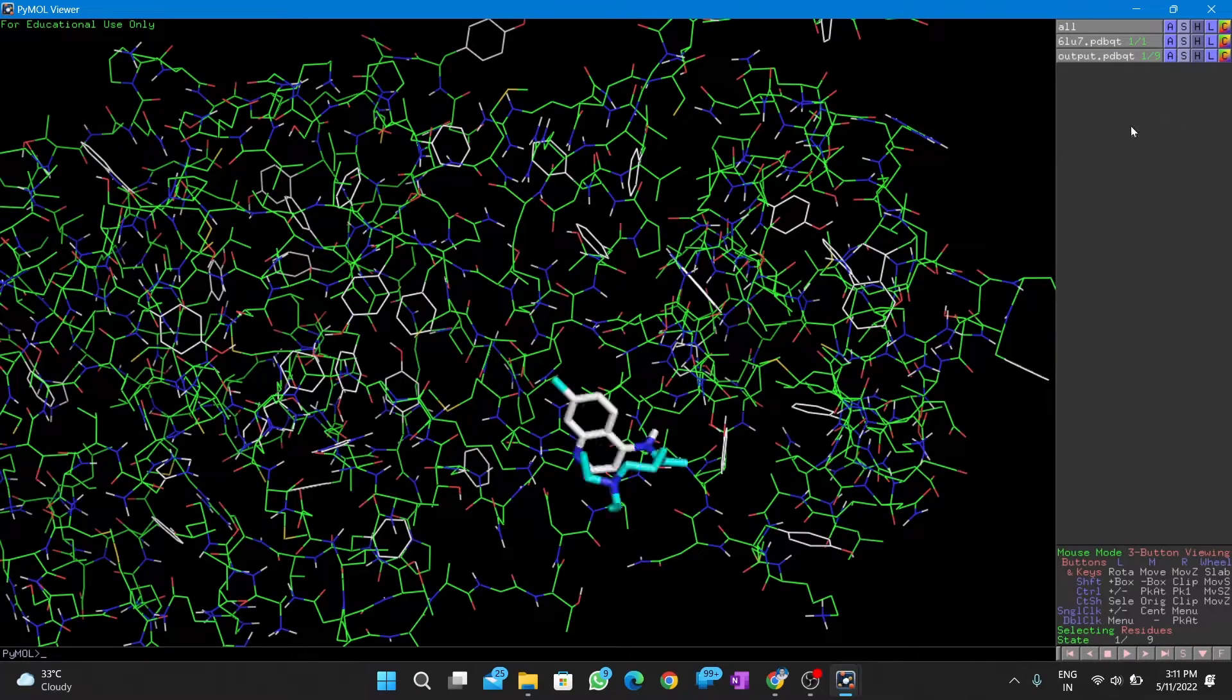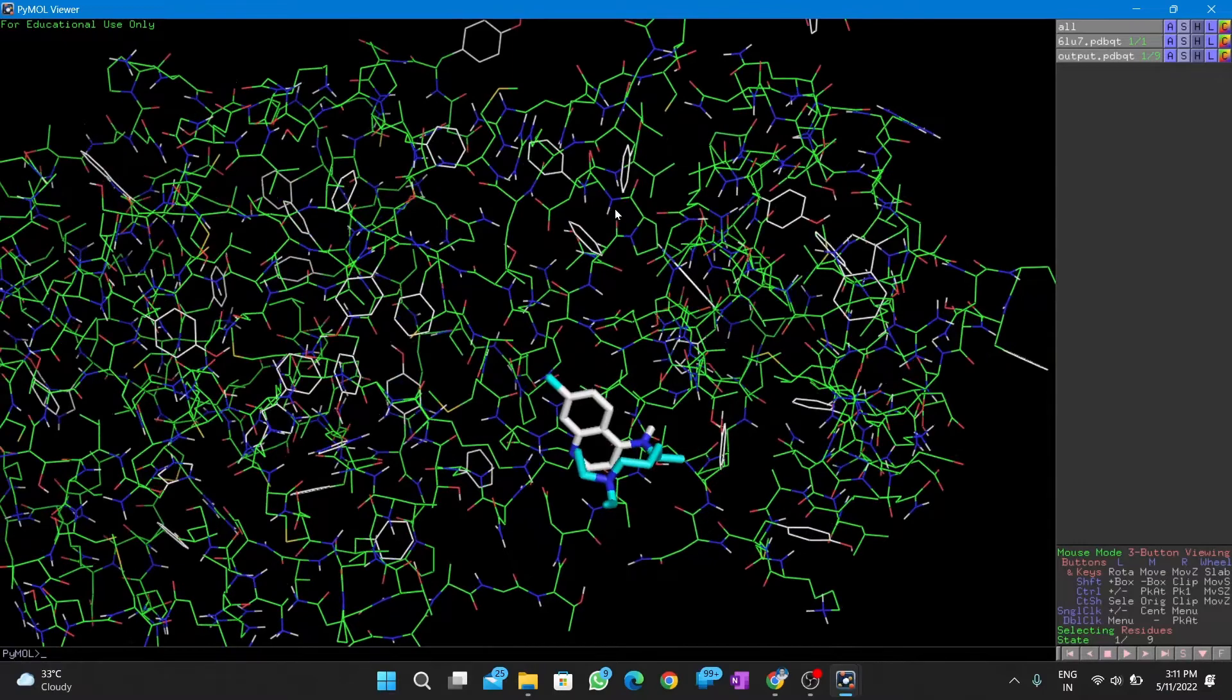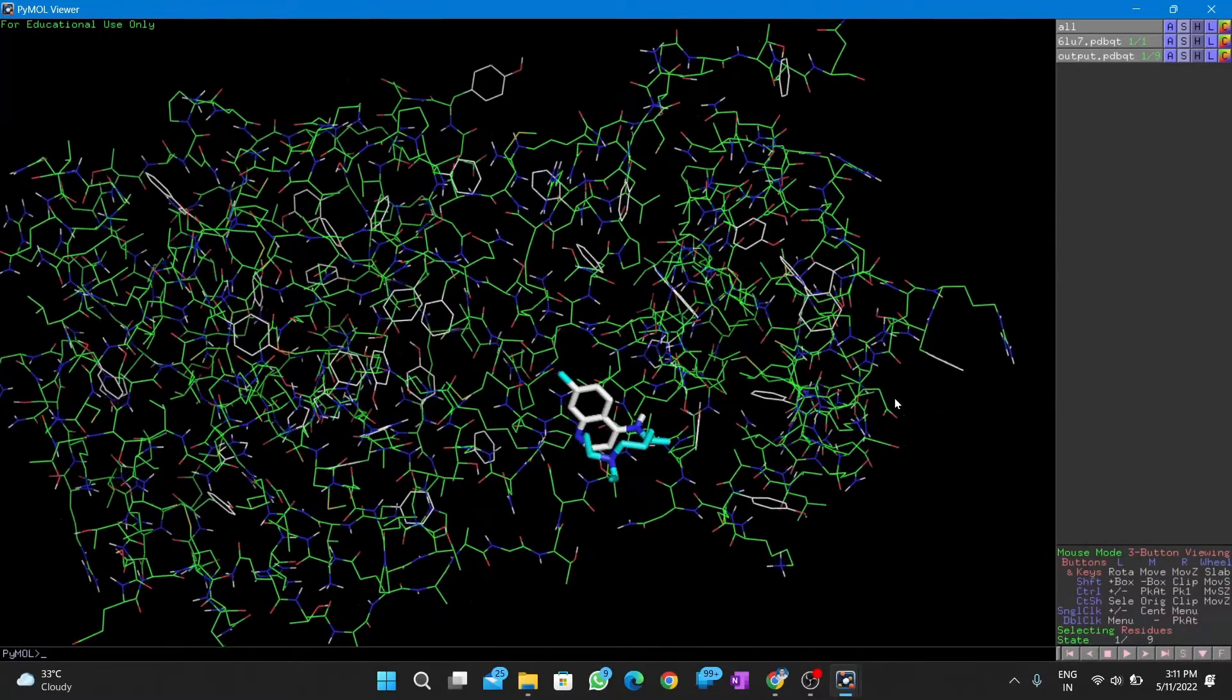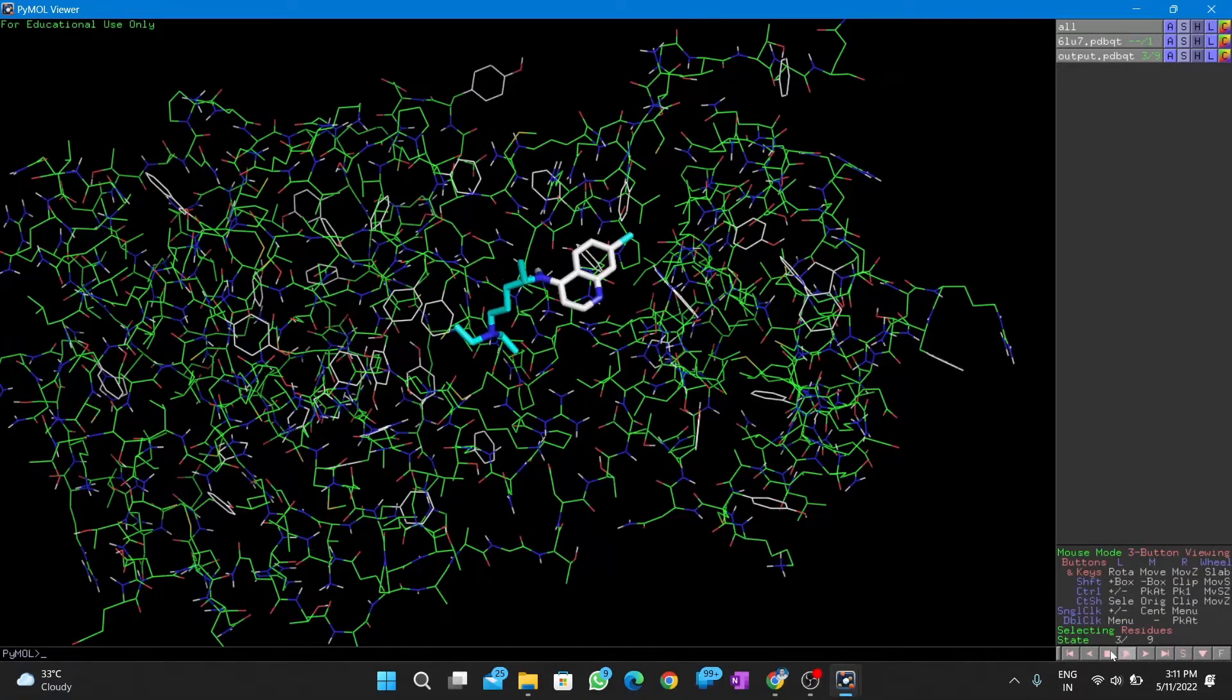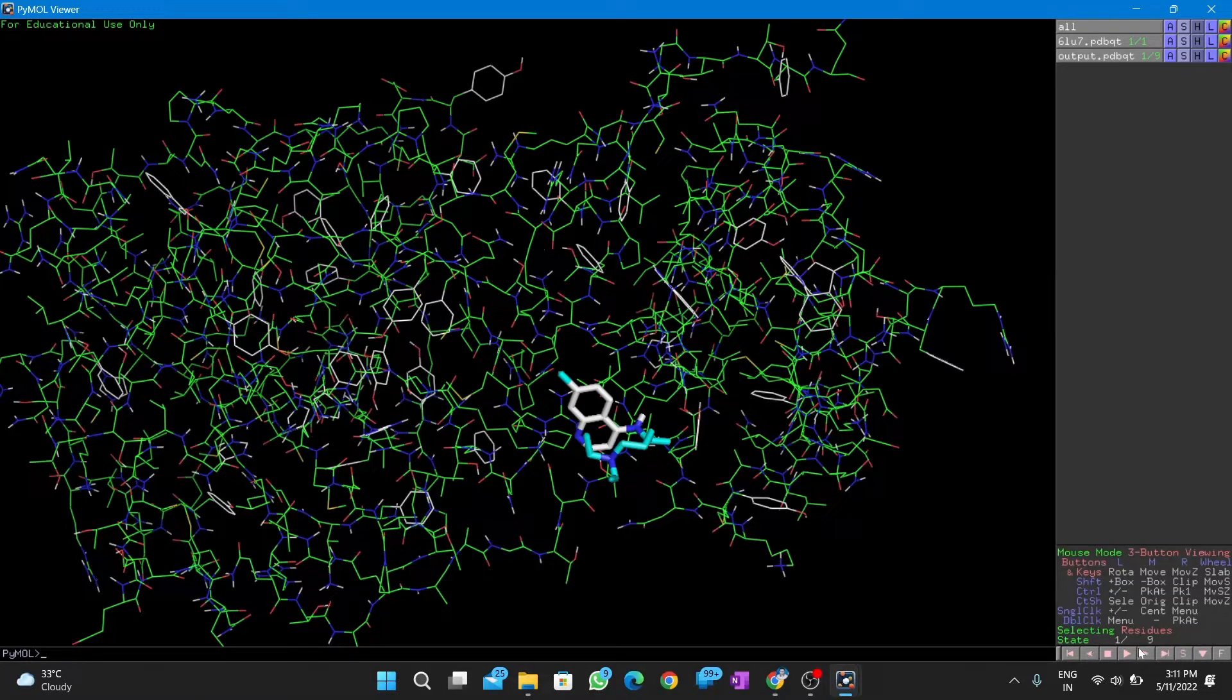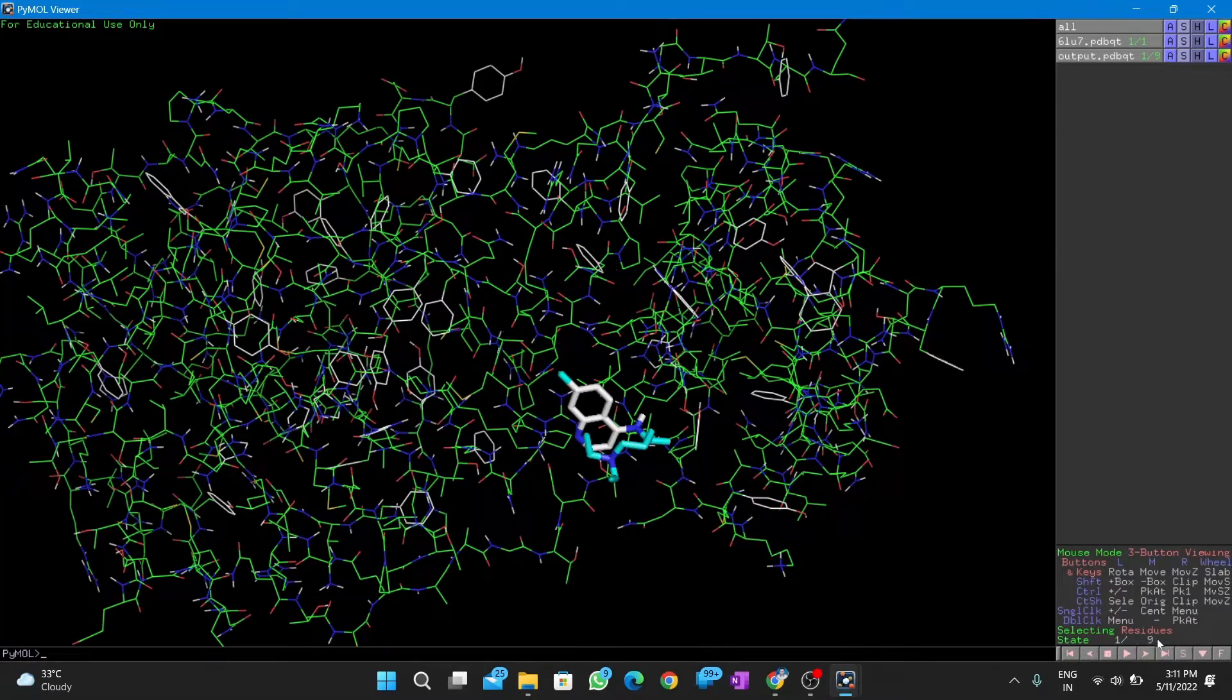We change the ligand to the stick model which is easy to differentiate. At the bottom right, you can see arrows to play the different conformations or to toggle between every conformation. The best conformation with the least binding energy is the first one.